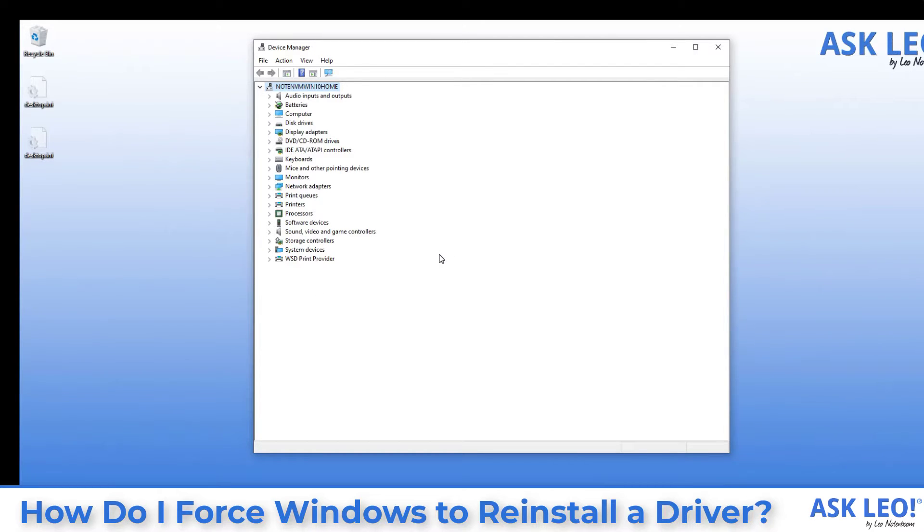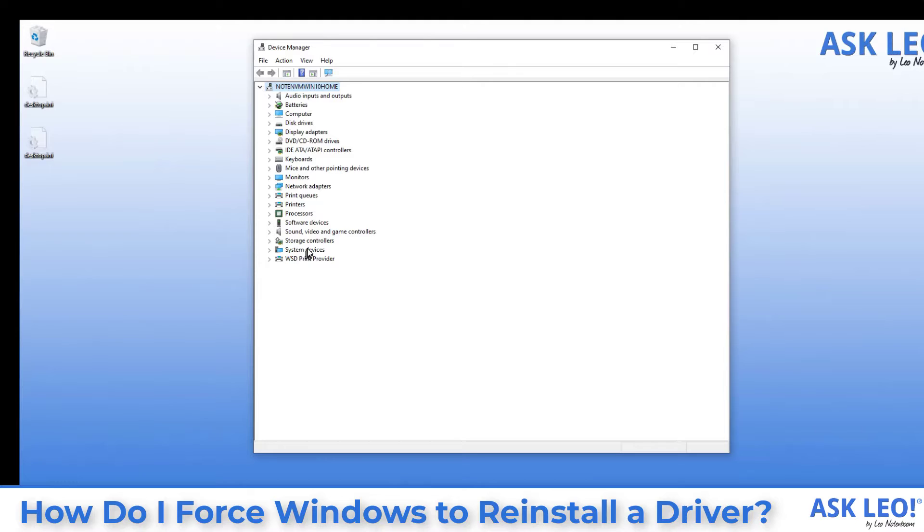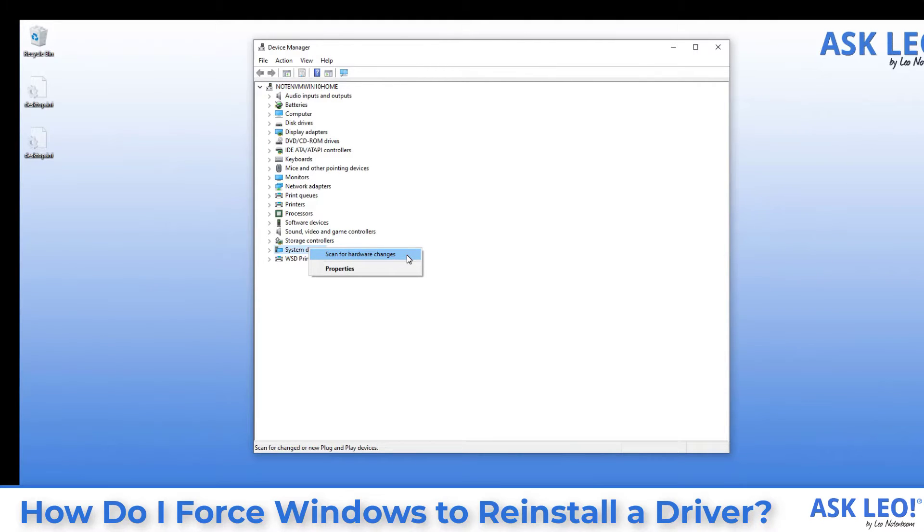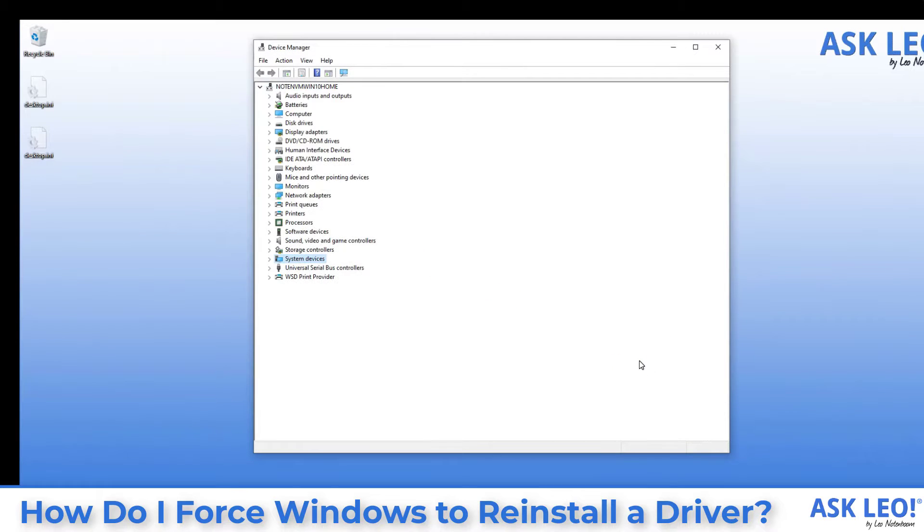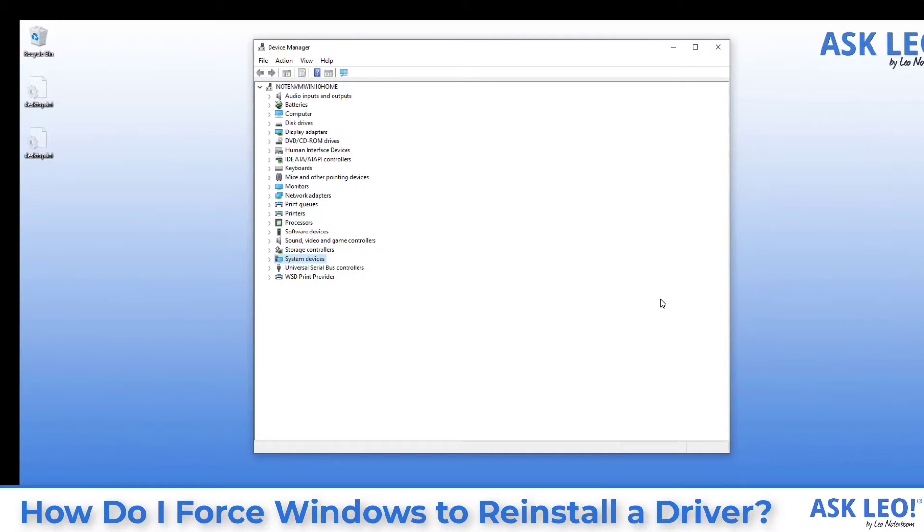So now, theoretically, USB isn't working in this system because the hardware has no drivers. Right-click on any of these and click on scan for hardware changes. Windows will go through and identify the hardware that it recognizes and load drivers for any that don't have drivers currently loaded. In other words, it's forcing Windows to reinstall the driver.